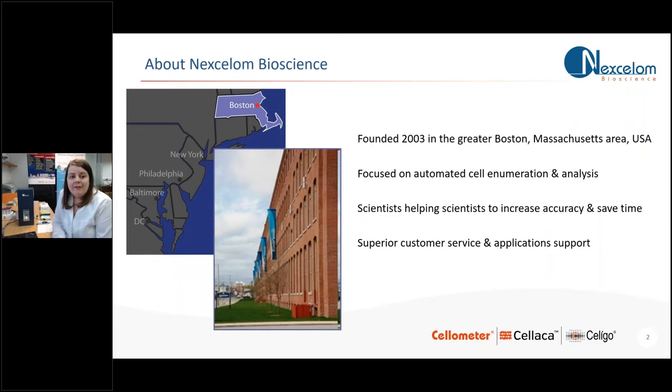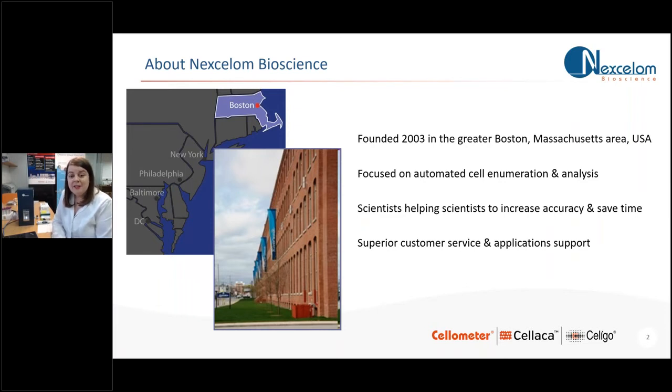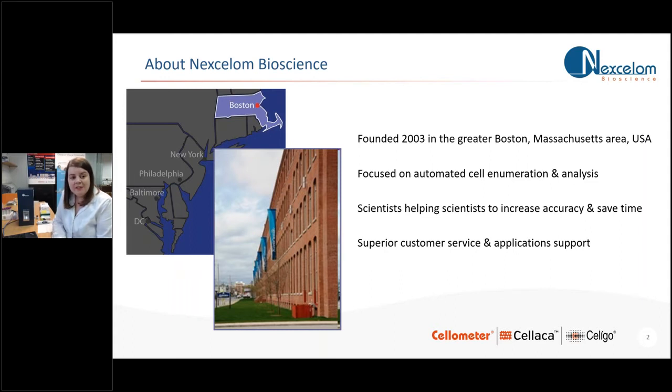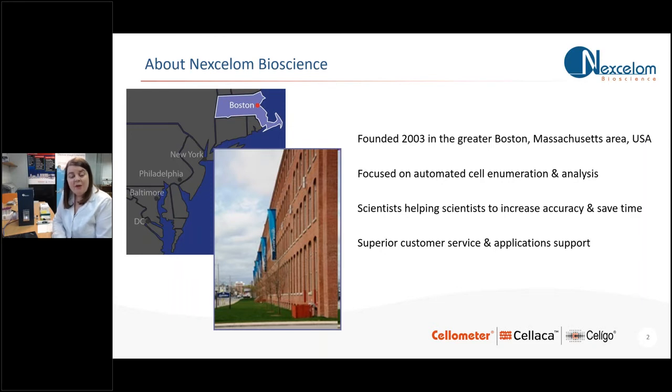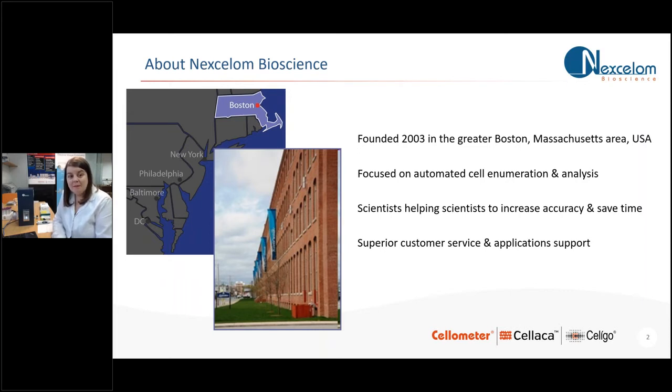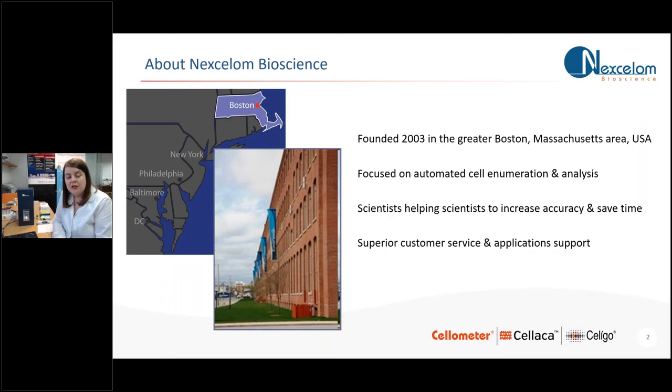So I first wanted to mention a little bit of information about Nexcelom. We were founded in 2003 in Boston, Massachusetts in the USA. Our headquarters is in this really nice looking converted red brick mill building here. That's where all our development and manufacturing goes on. We are completely focused on automated cell counting and image cytometry and analysis. We're a group of scientists helping other scientists to increase their accuracy in terms of cell-based assays and to save them time in the lab. And we believe one of our USPs is that we provide superior customer service and application support throughout the lifetime of all of our instruments.